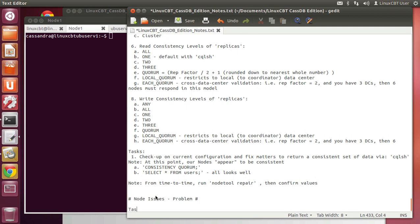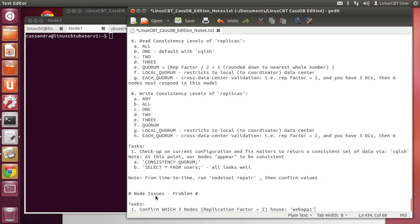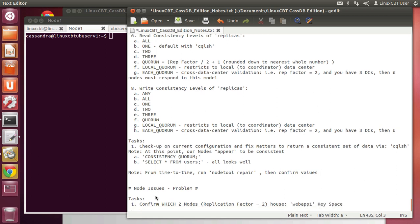Let's set out some tasks. Before we begin with some simulations such as downing one or more nodes, let's try to determine where our keyspace happens to be replicated throughout the cluster. Let's confirm which two nodes — because the replication factor is currently set to two — host the webapp1 keyspace. This is where we get to use nodetool.